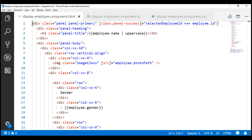In our next video, we'll discuss how to extract this common accordion functionality into a separate component using content projection, so it can be reused anywhere in the application where we need that same accordion type of functionality. In this video, let's implement accordion functionality in the display employee component itself.